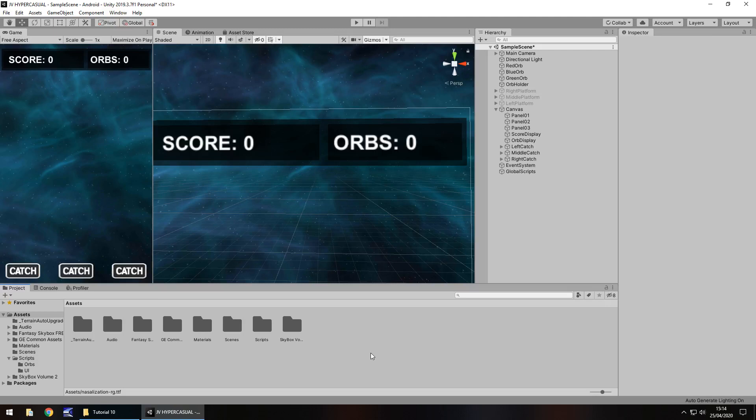Hello, I'm Jimmy Vegas and this is how to create a hyper casual game in Unity, welcome to episode 10. In this tutorial we're going to focus a little bit on our skybox, we're also going to add a timer, and we're also going to add a font. Click the subscribe button and the bell icon to stay up to date with every tutorial still to come.